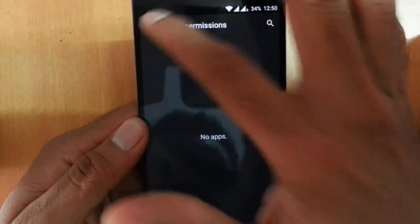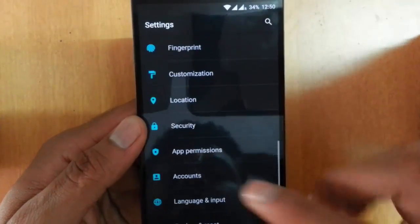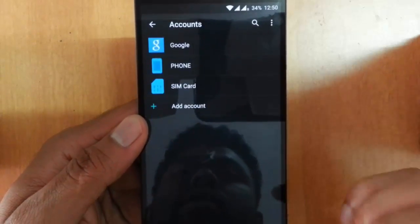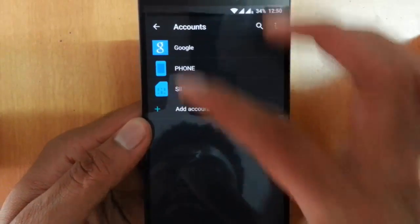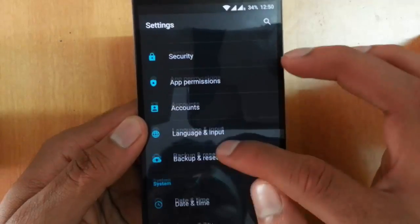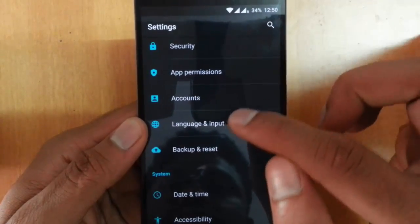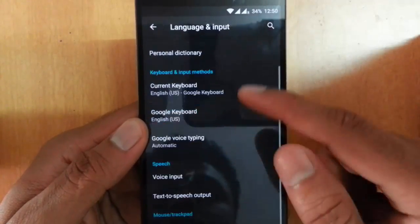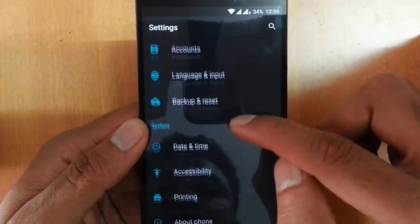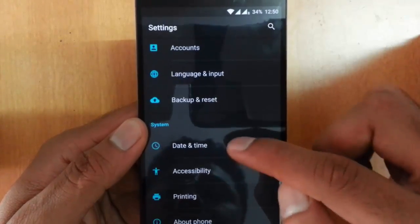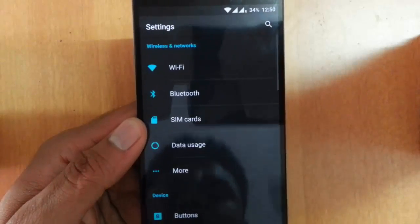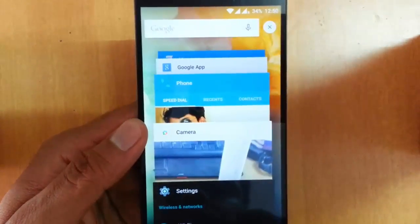Going back, there is Location, app permissions where you can set different permissions for different apps, accounts where you can view all account sizes, and then language and input, backup and reset, date and time, accessibility, printing, and about phone. That's all about the settings menu.